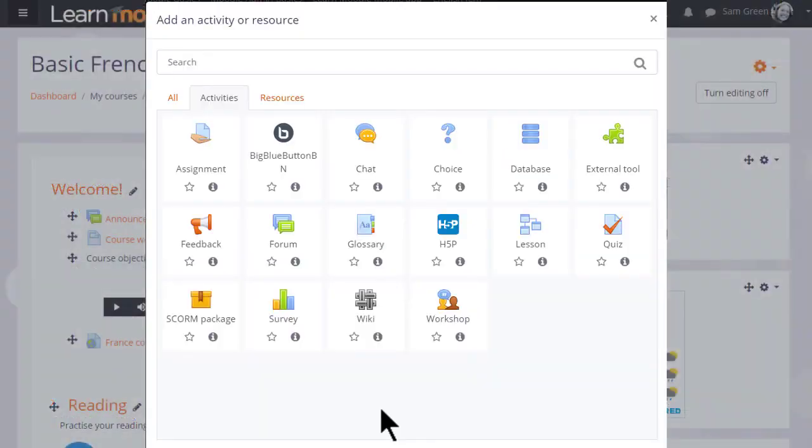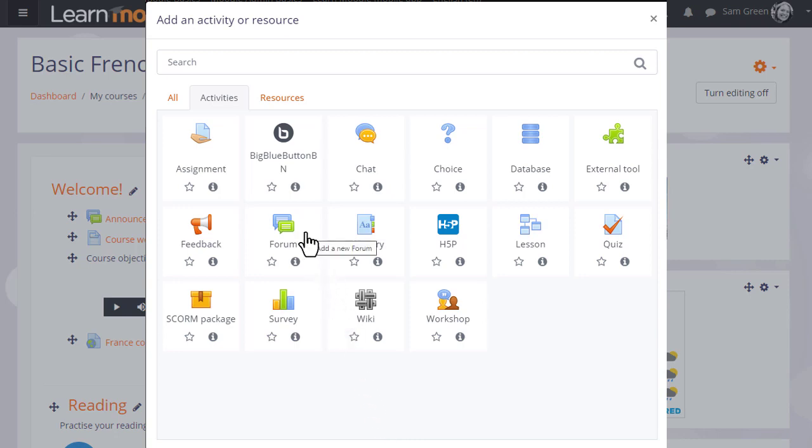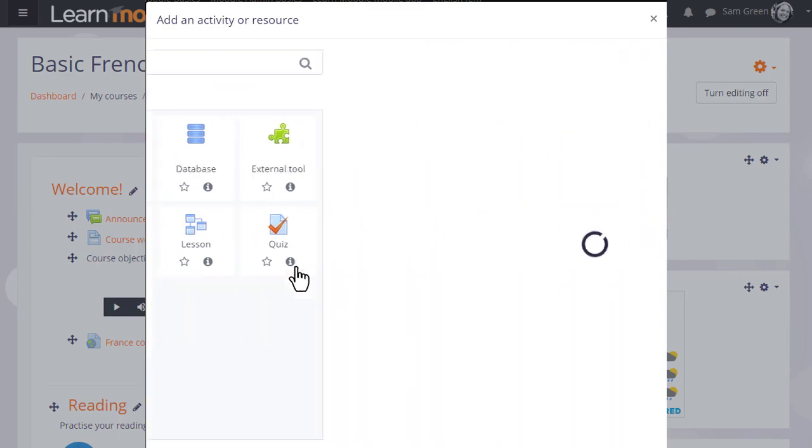Clicking Add an activity or resource brings up the activity chooser. Forum is an activity because learners interact with it. Click once to go straight to the setup page or click the information icon for more details, then the Add button.